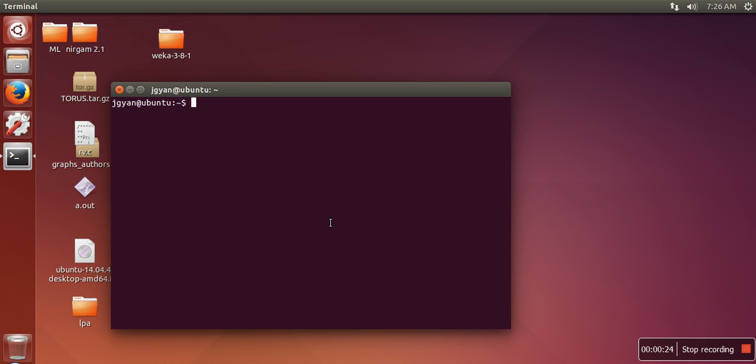I am preferring to move to the directory where this XAMPP server is stored. XAMPP server is actually stored in /opt/lampp. In this directory that server is available.